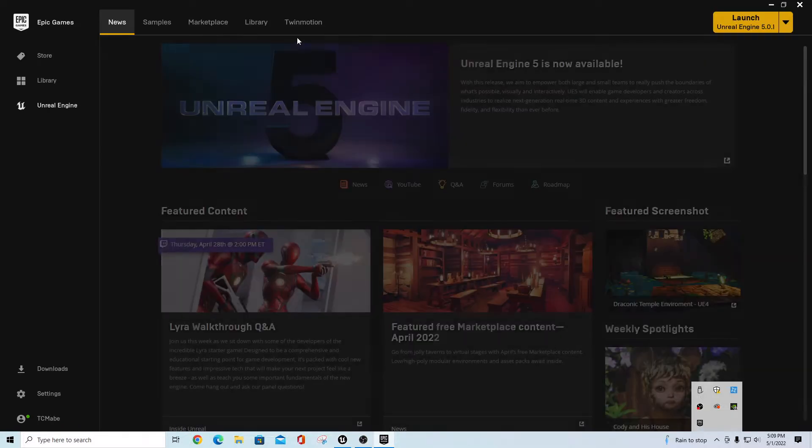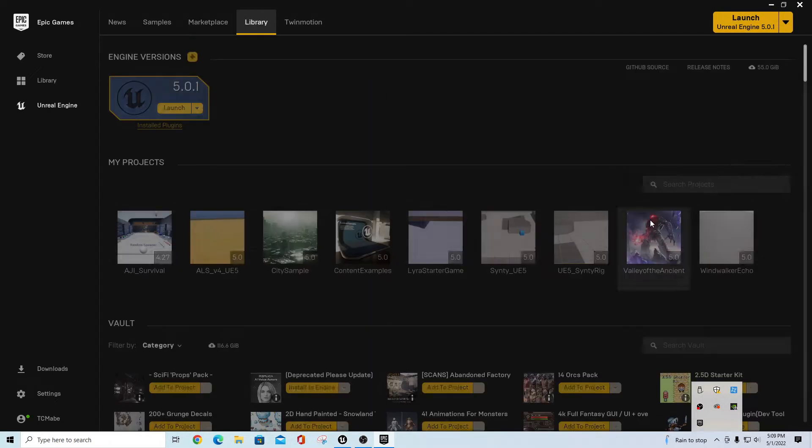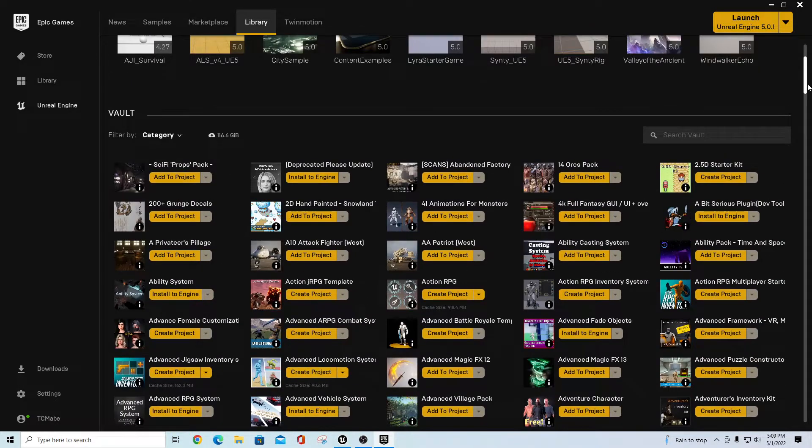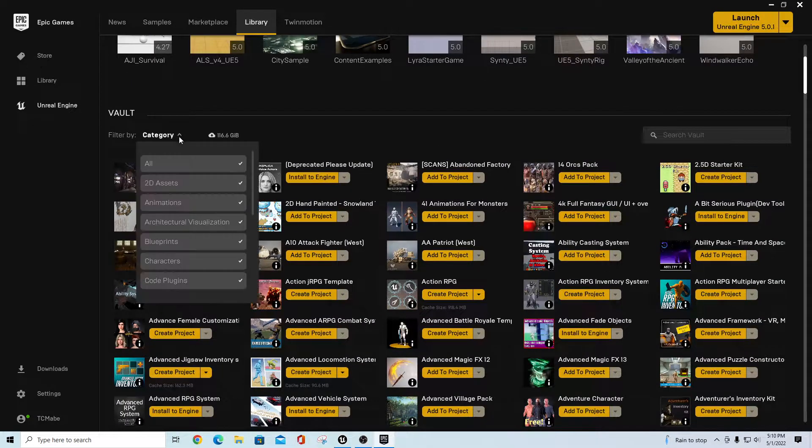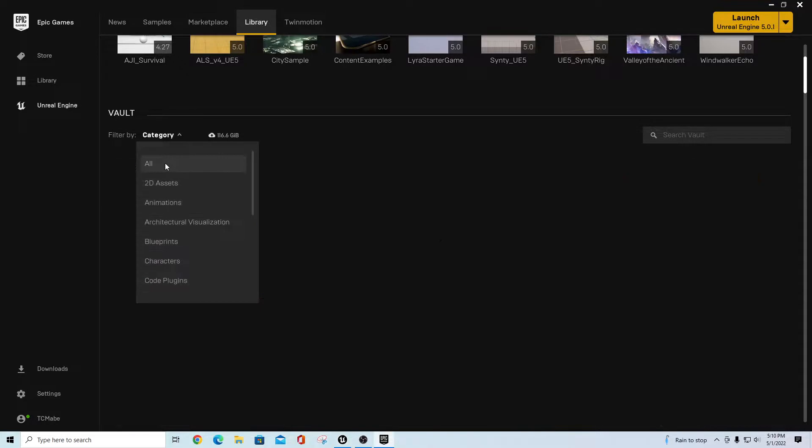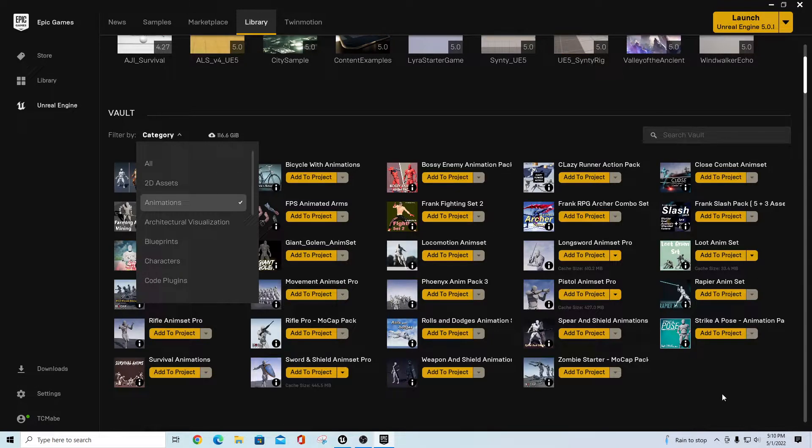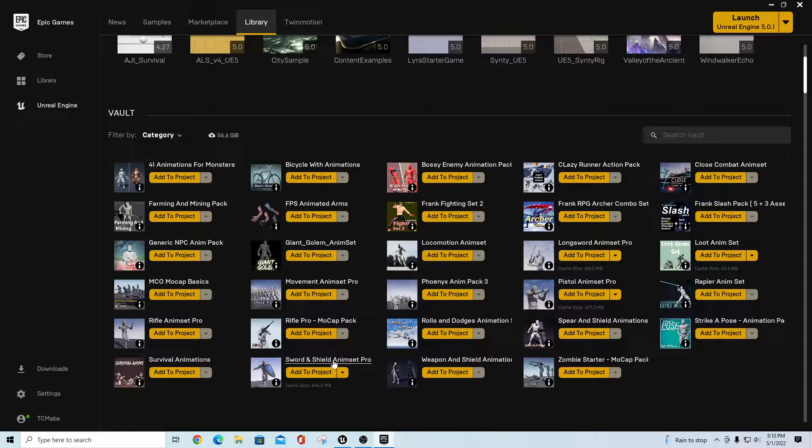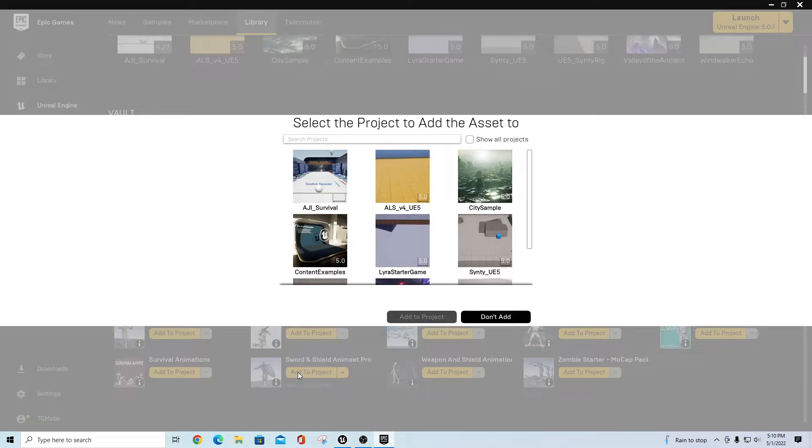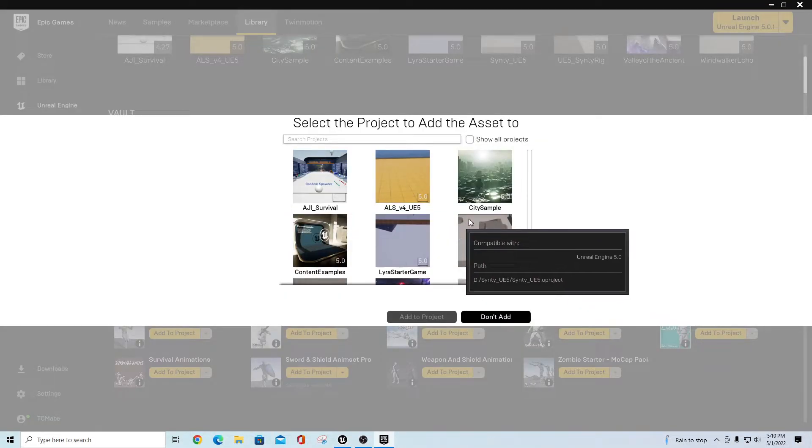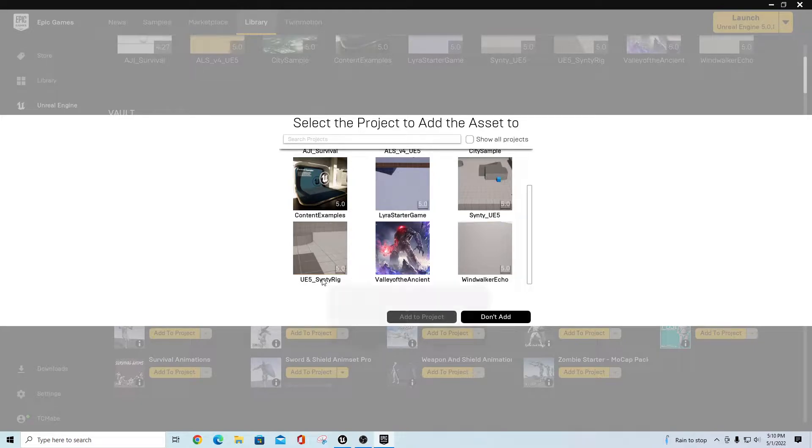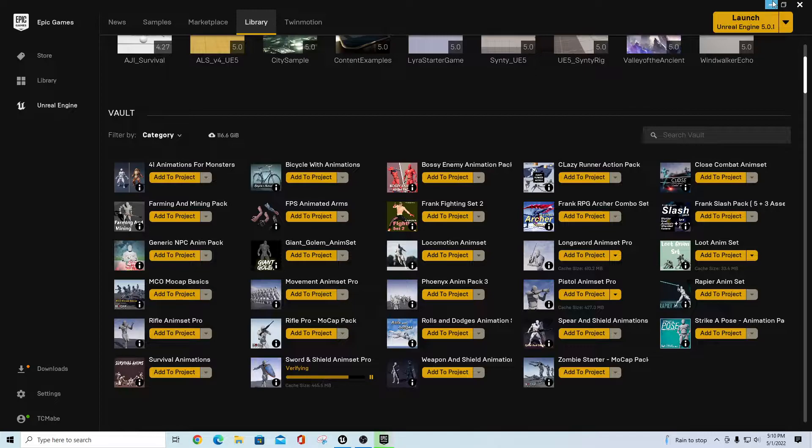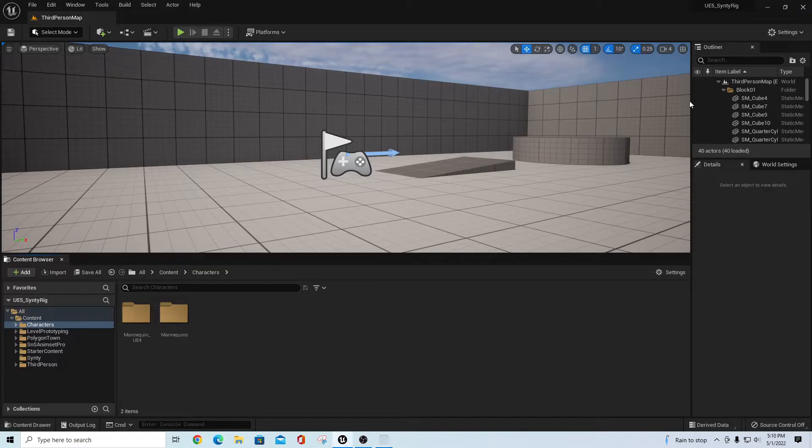What I'm going to do is go out to my launcher and grab an animation pack. For this, I'll go to category, shut that off, and go down and get just animations. I'll try it with the Sword and Shield Anim Set Pro. We'll just hit select project. I have my UE5 Cinti rig here, add to project, and we'll let it put those in.